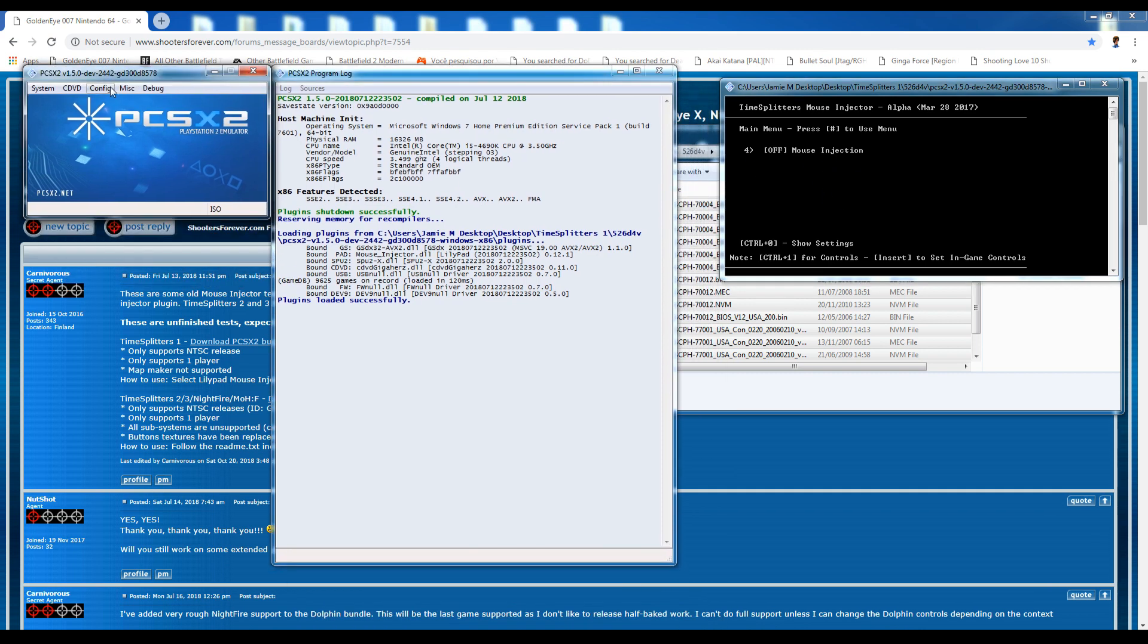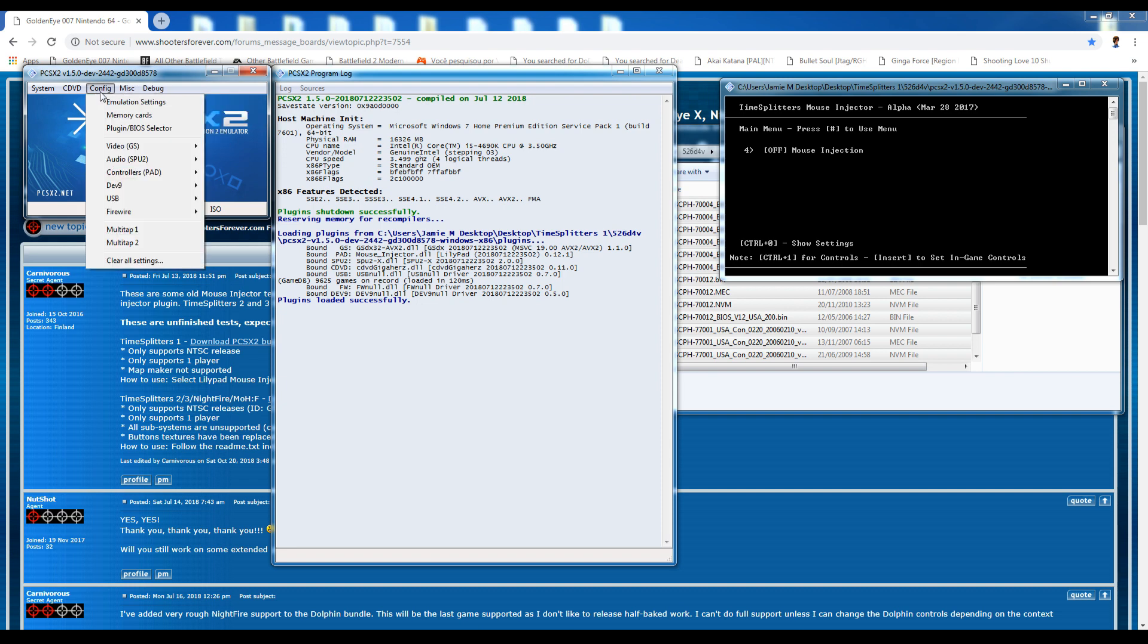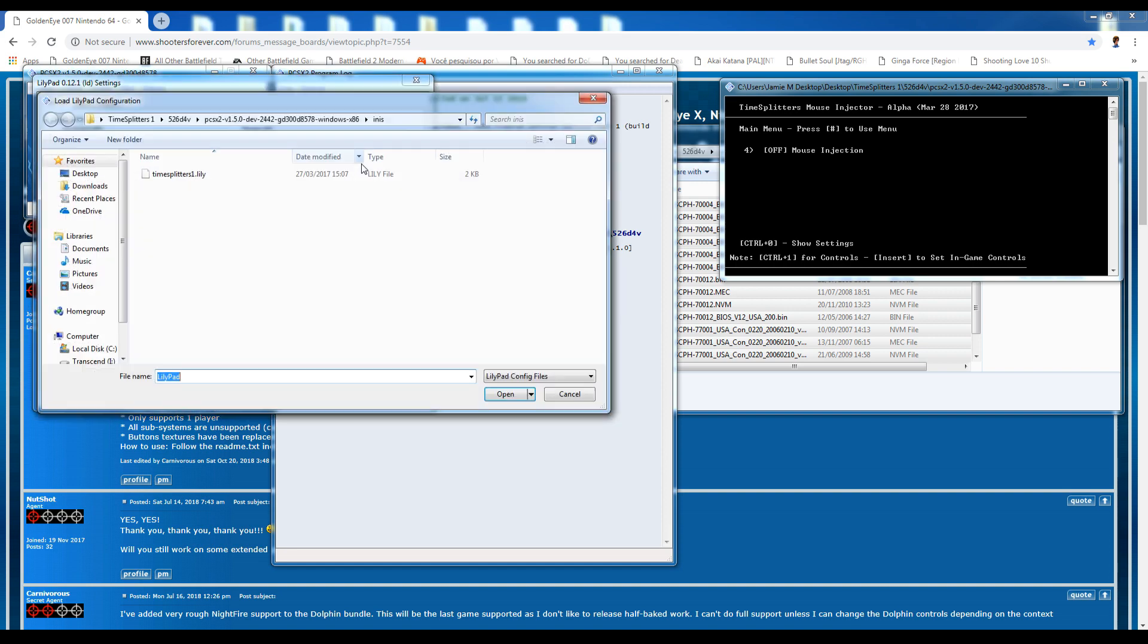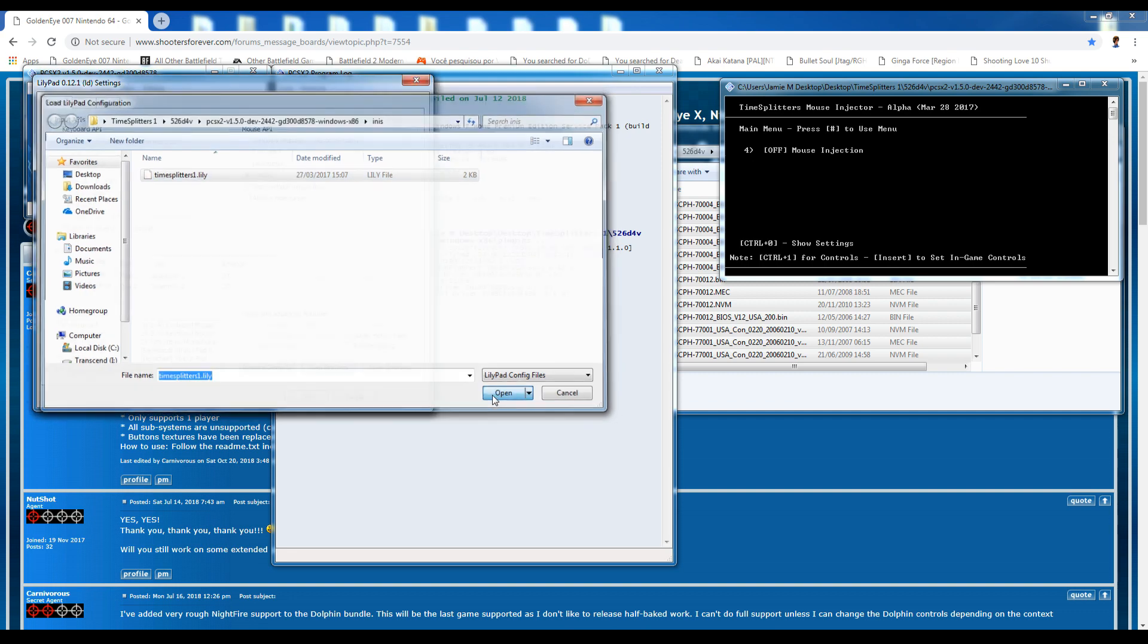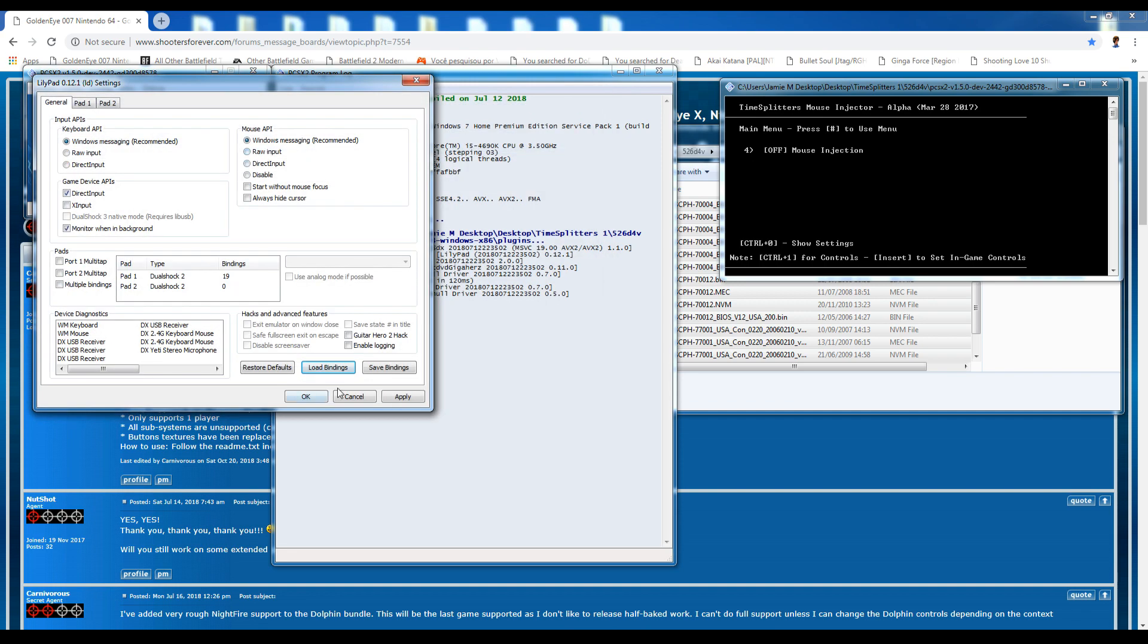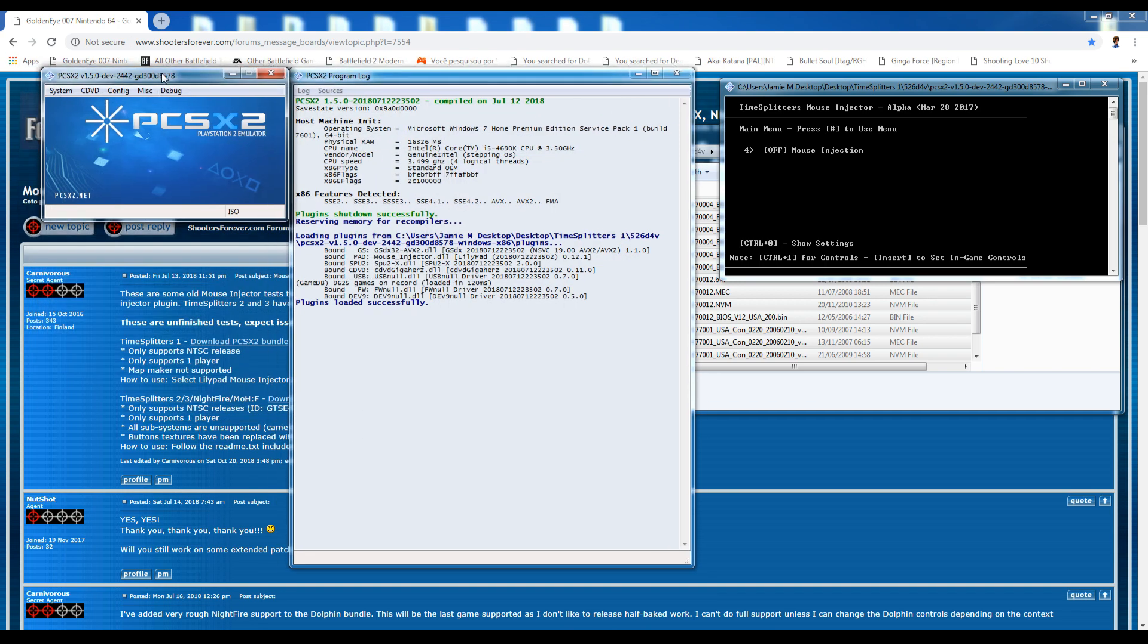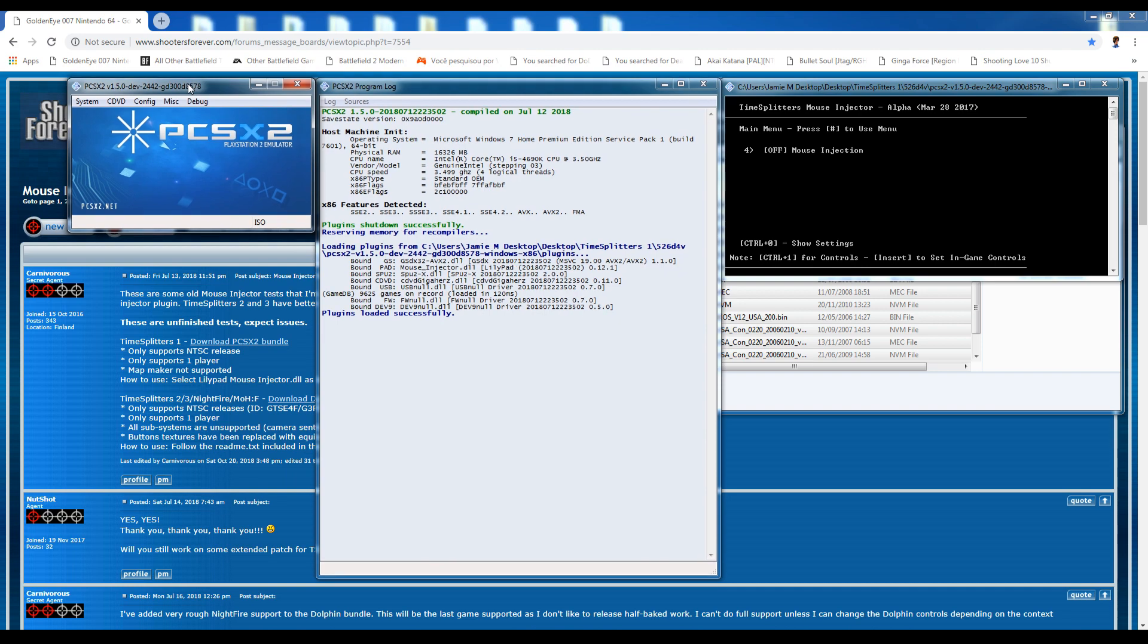And the one other thing you want to do before you load this up is go to your controllers, go to plug-in settings and go to load bindings. And then load up your TimeSplitters 1 LilyPad Folder. I think Carnivorous has went to the trouble of actually setting this up for us. So go ahead and load that up and you don't have to worry about any other controller settings.